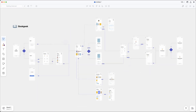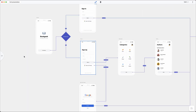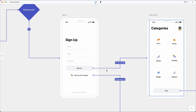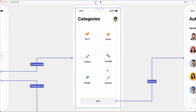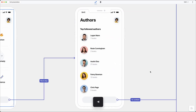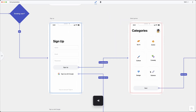Once you've created your beautiful user flow diagram, you can present it in one of three ways. The first one is Canvas View. This is an automatically generated, interactive version of your user flow that makes it very easy to follow the user journey. You can click on connectors or use the arrow keys to navigate through your diagram.